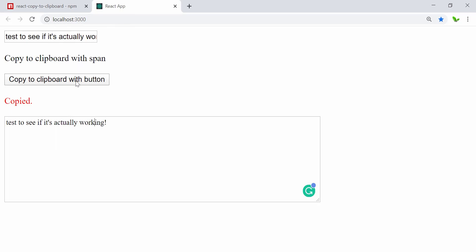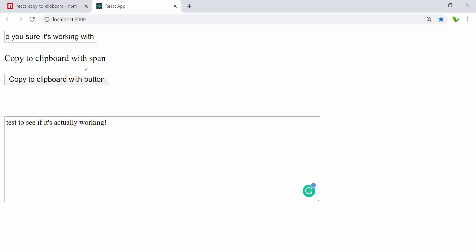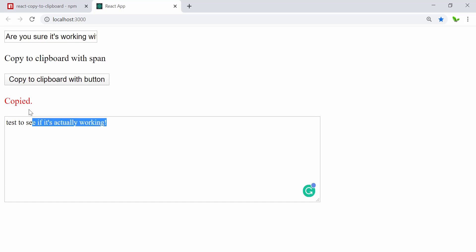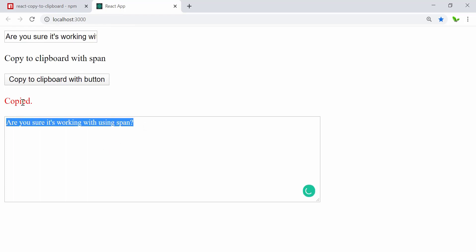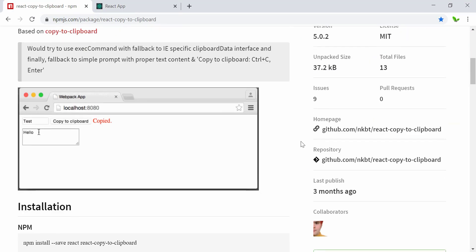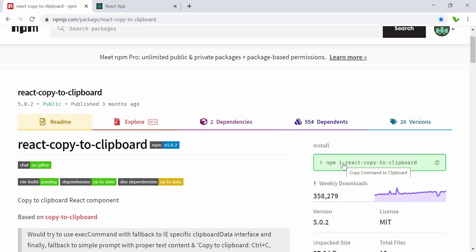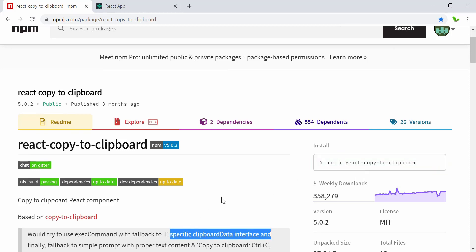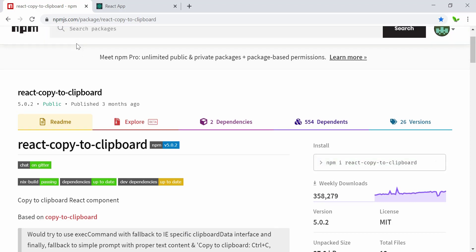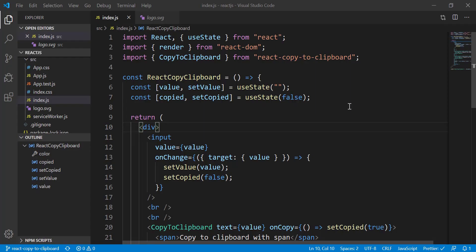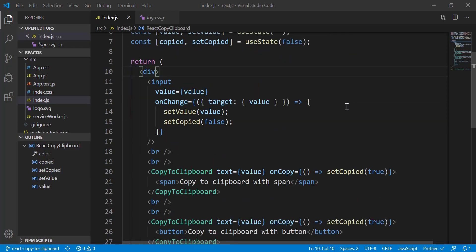Next, you can see this copy to clipboard example using a span tag instead of a button. I'll test this one — type in the text, clear the textarea, and paste again. Here we go — this is how we implement the react copy to clipboard. It's similar to what we saw in the previous video: instead of selecting text and doing Ctrl+C, Ctrl+V, you just click and it copies to clipboard.